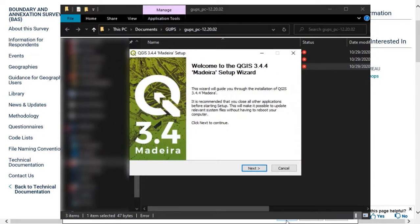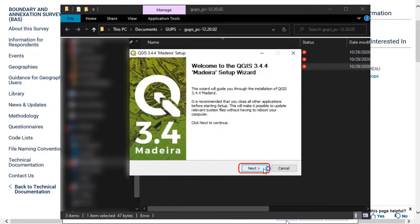When the installer opens, the Welcome to the QGIS Setup Wizard screen will appear. Follow the instructions on the wizard and select Next.